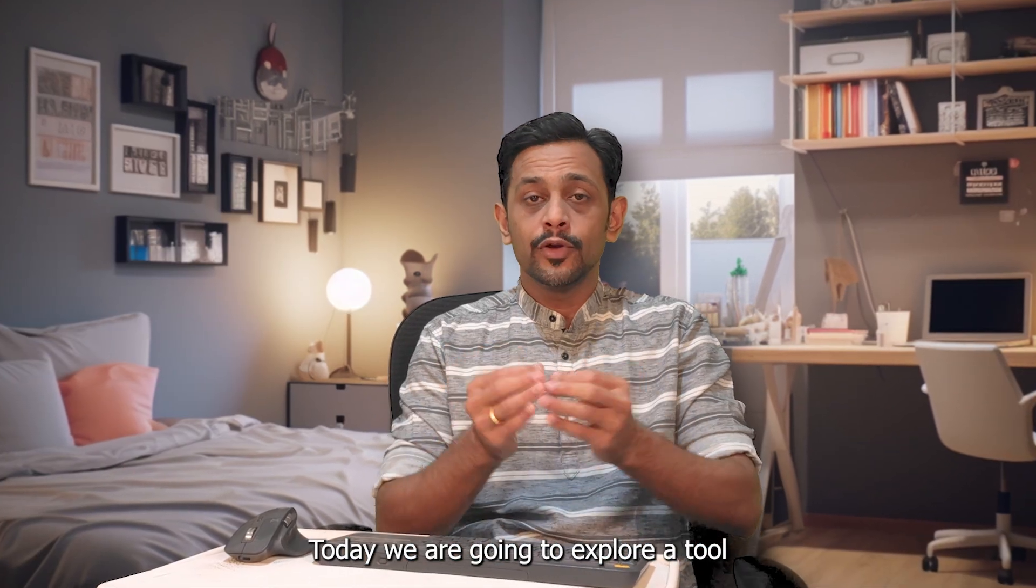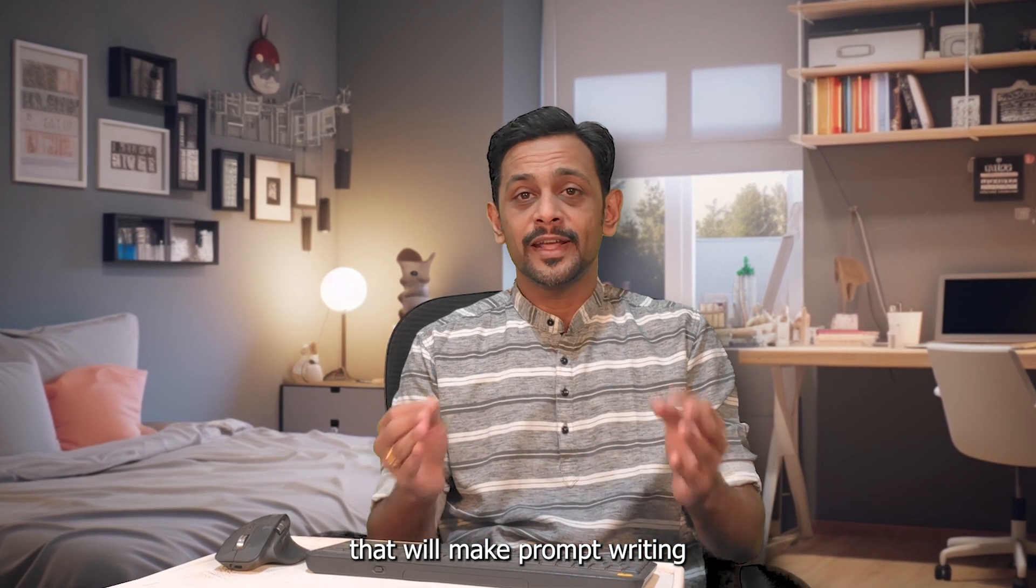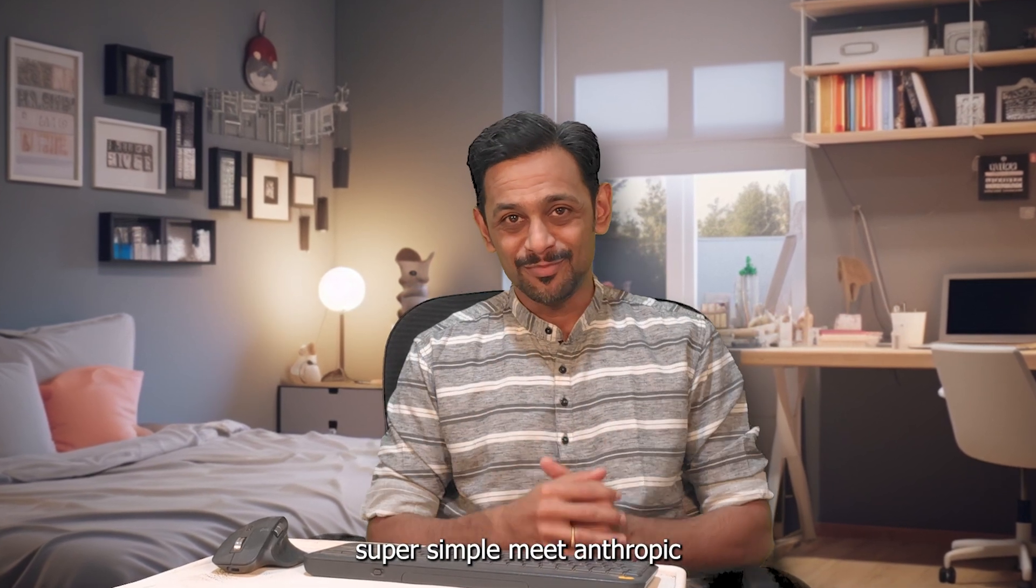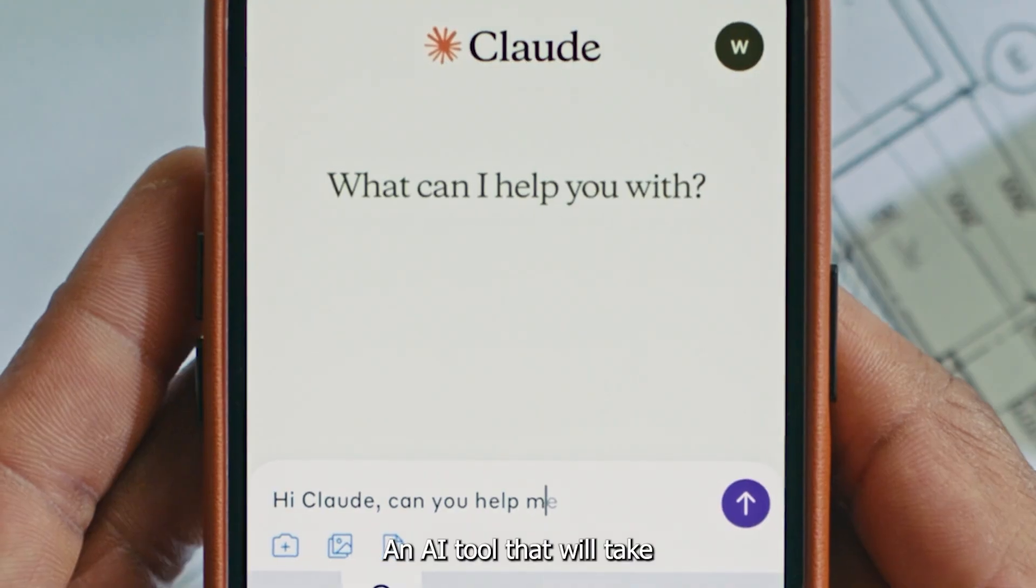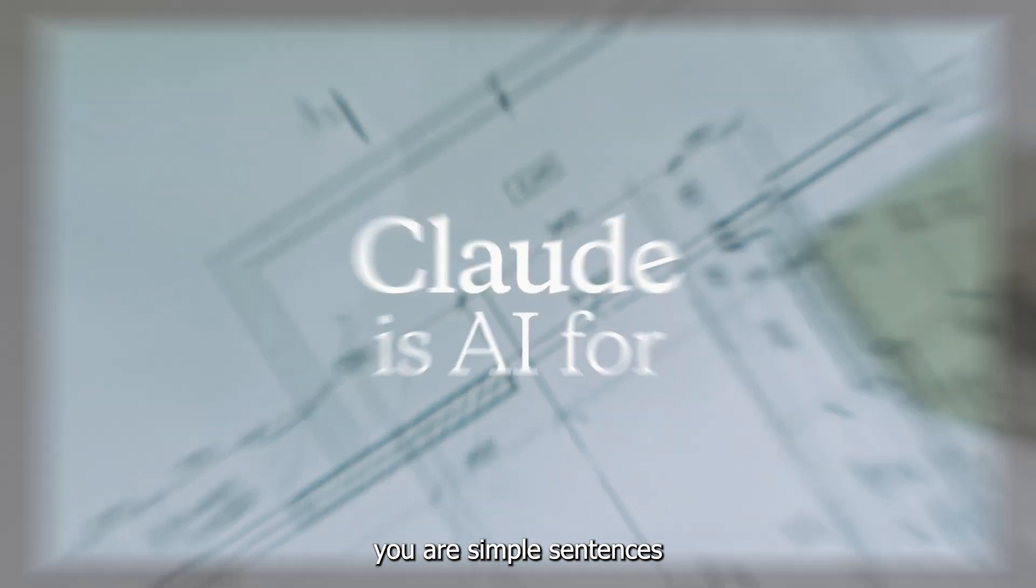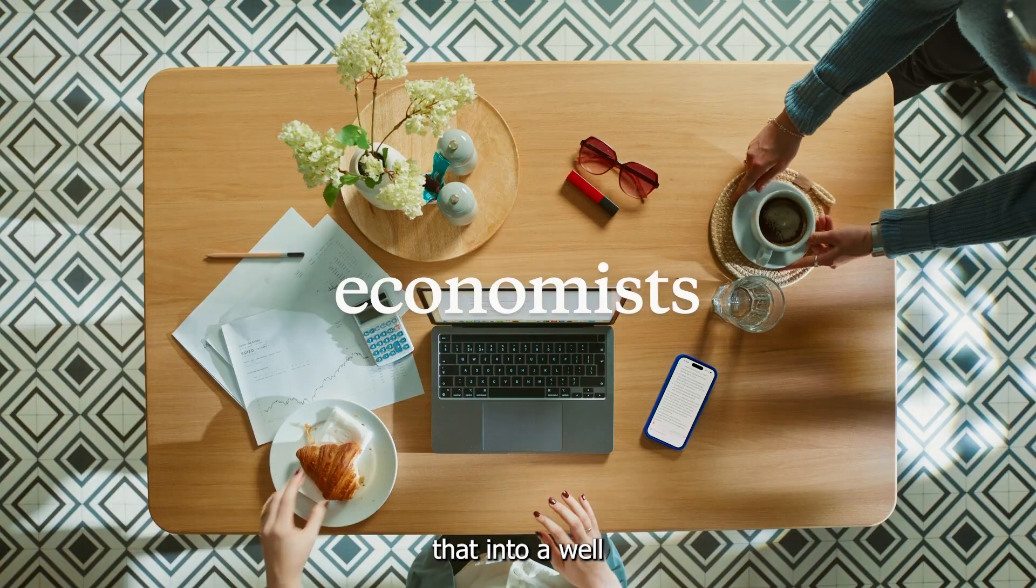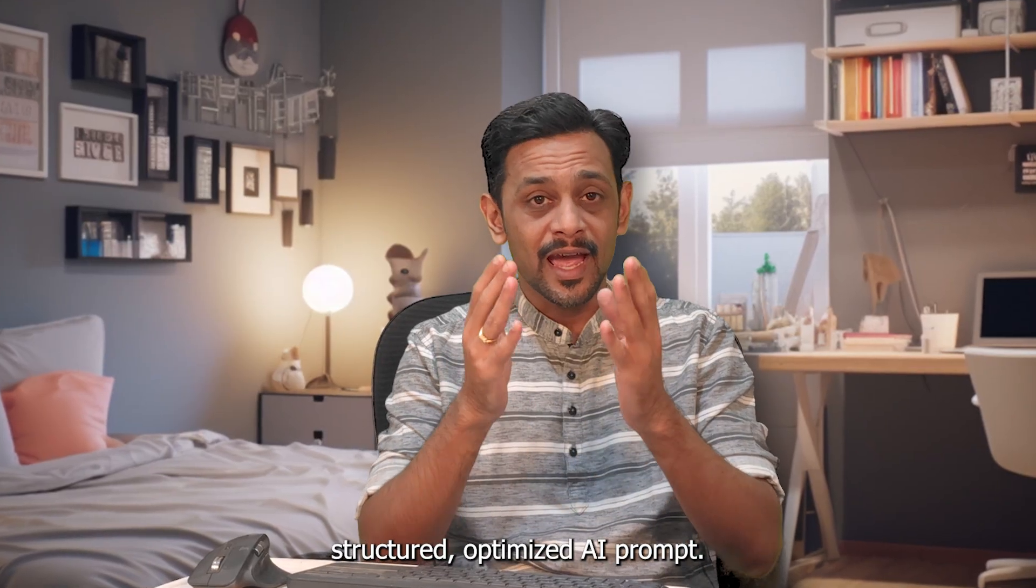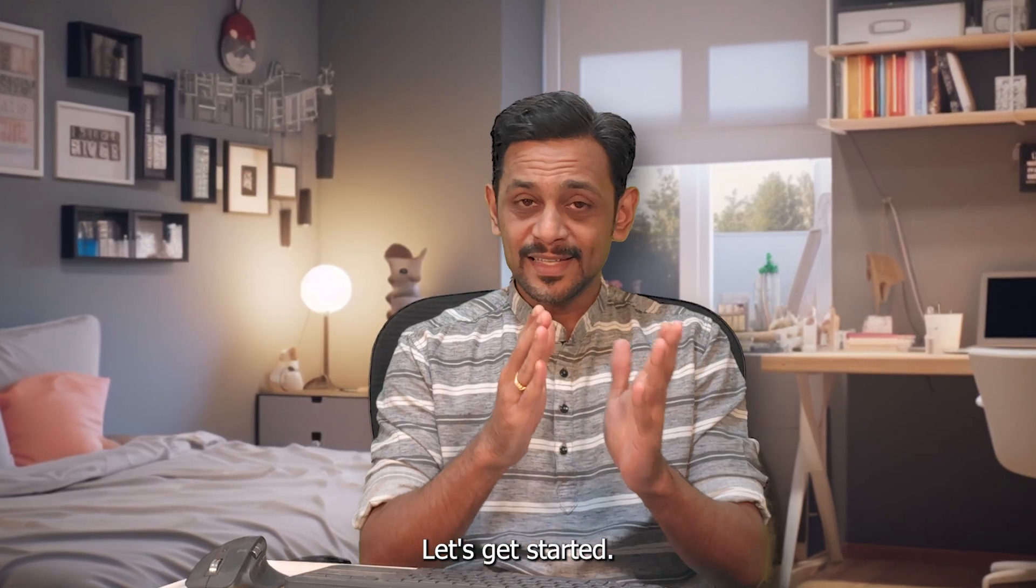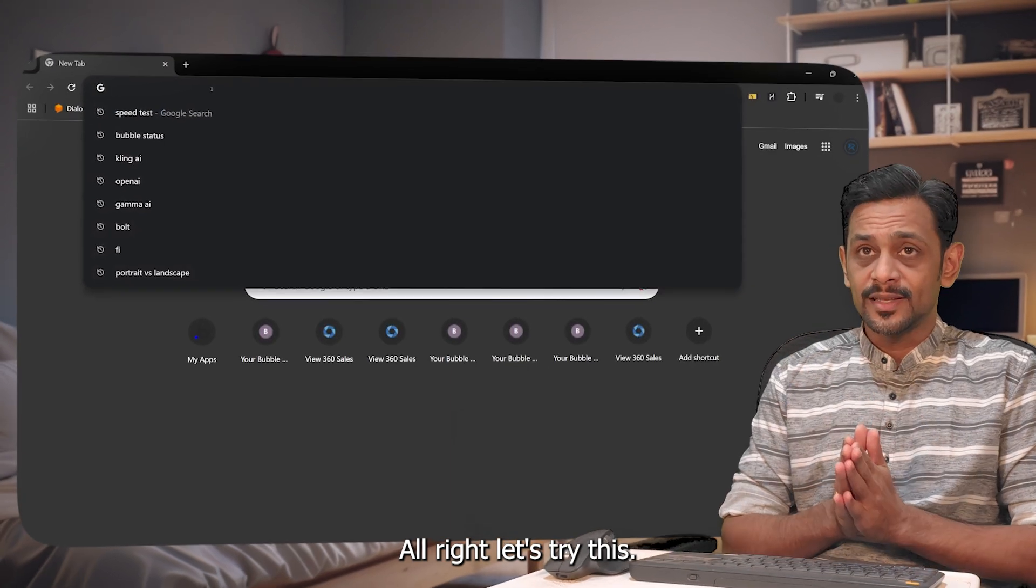Today we're going to explore a tool that will make prompt writing super simple. Meet Anthropic, an AI tool that will take your simple sentence and convert that into a well-structured, optimized AI prompt. Let's get started.